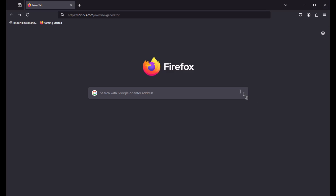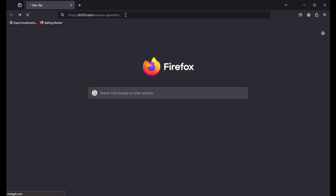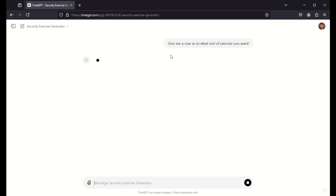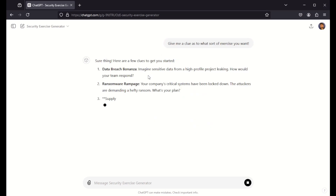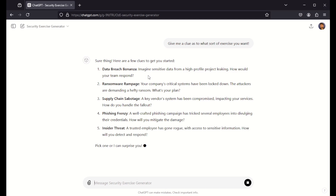Here we are — LDR553 exercise generator. Hit that and you'll see it takes you here. You can say, give me clues to what kind of exercise details you want. Hit that up and it'll say, okay, these are the kind of things — clues as to the kind of exercise it can build for you. Quite nice. That's one way of doing it.